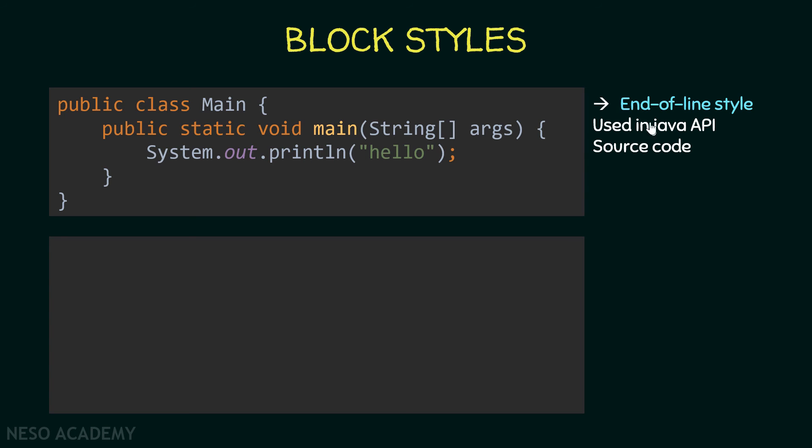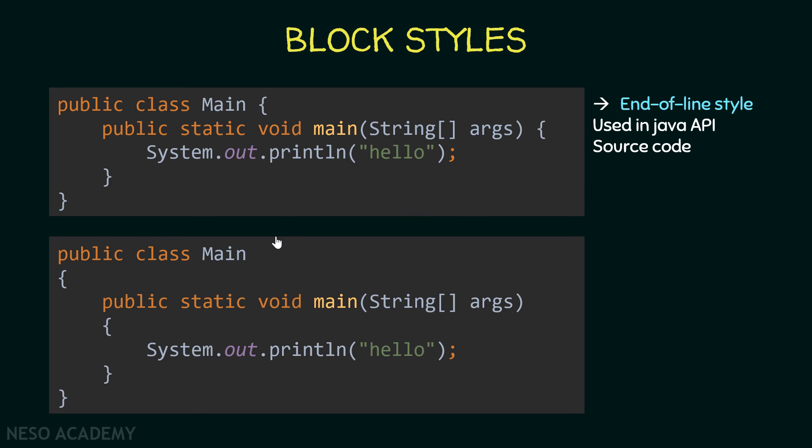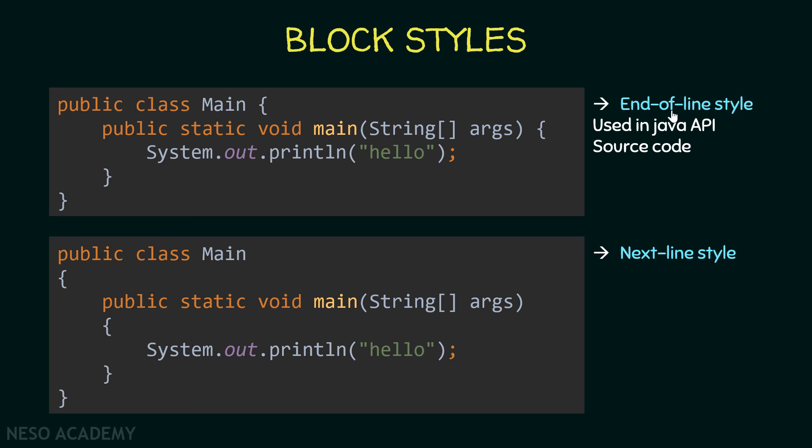Now let's talk about the other style. Have a look at this code. As you can see, we are opening the code block on a new line. So this is the opening brace of the main class and this is the opening brace of the main method. This is called next-line style. If you like, you can use it, but in this course I'm going to follow the end-of-line style.